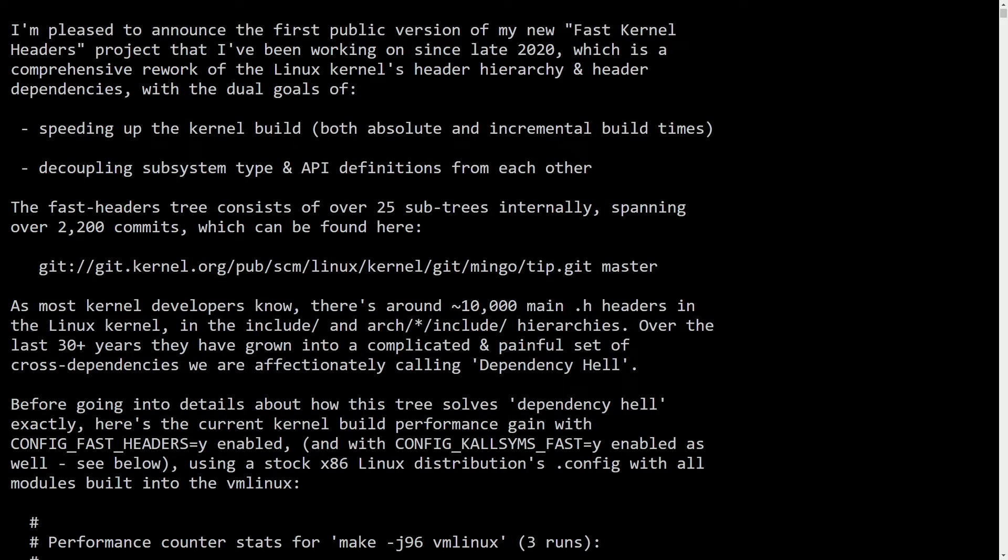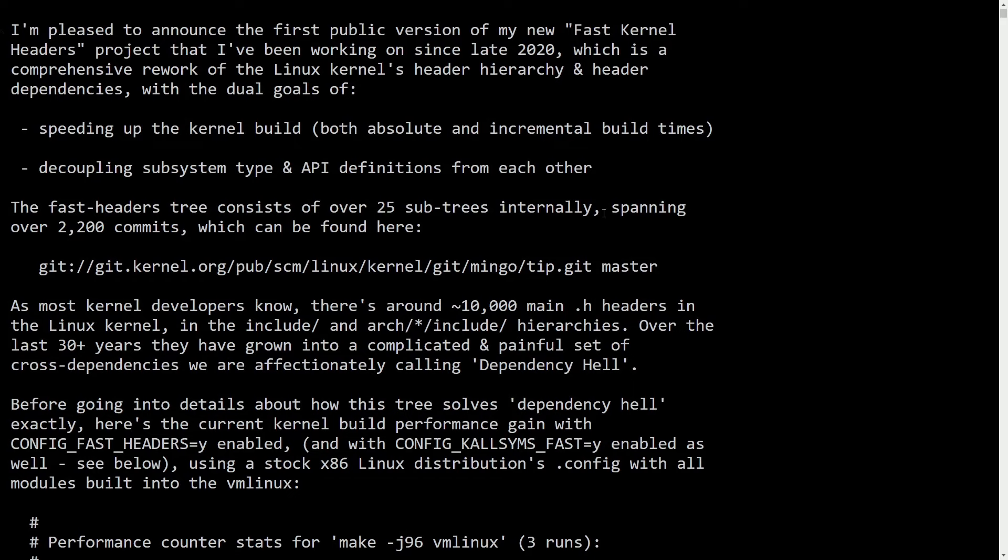Well, it's a comprehensive rework of the Linux kernel's headers hierarchy and dependencies. Effectively, this will make the Linux kernel build faster, which is fantastic for developers, maintainers, and the likes of kernel hackers who want to update their Linux kernel and have to build it from scratch.